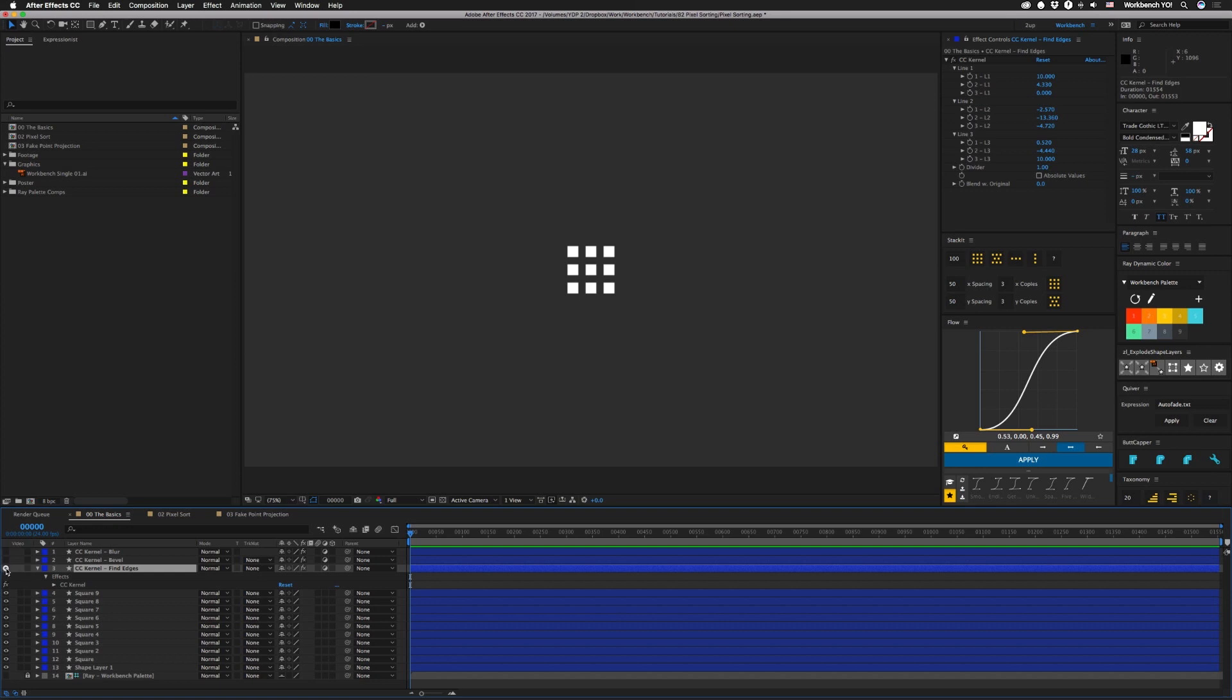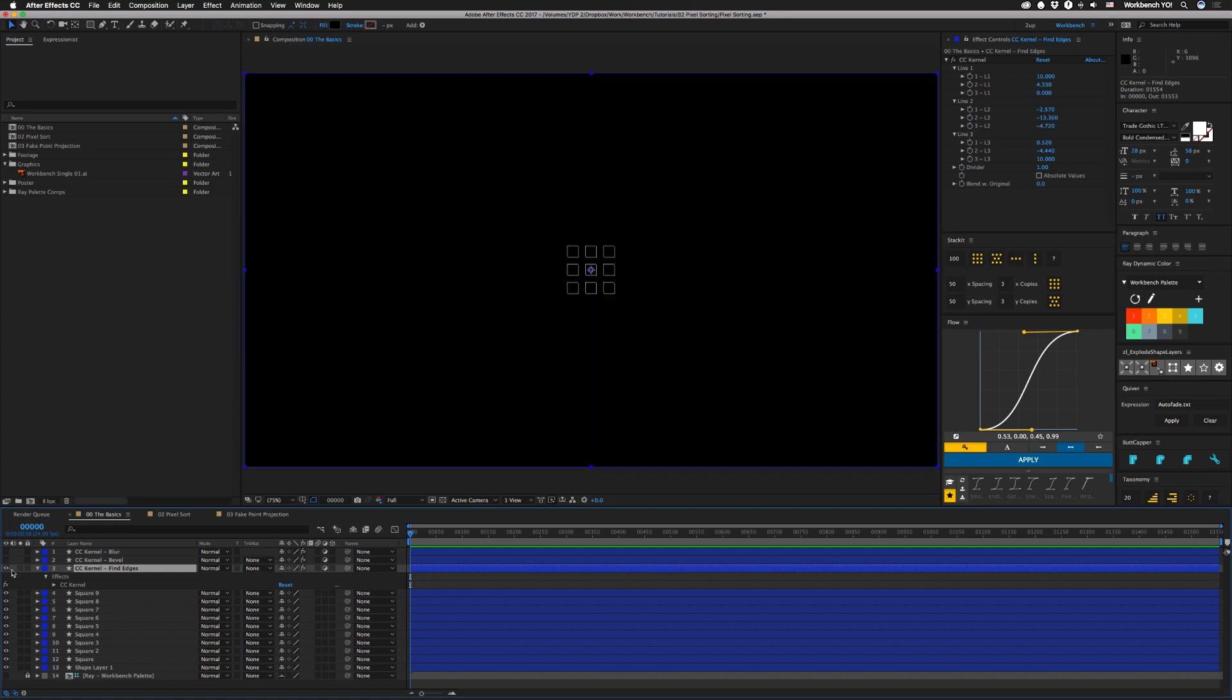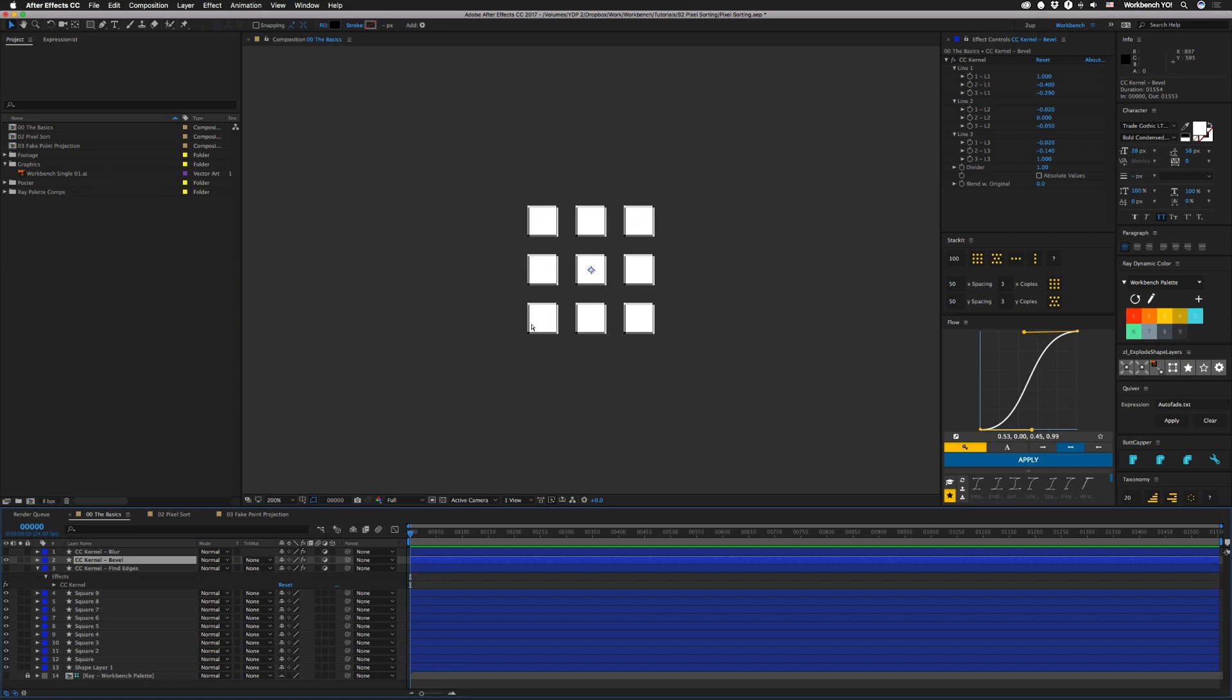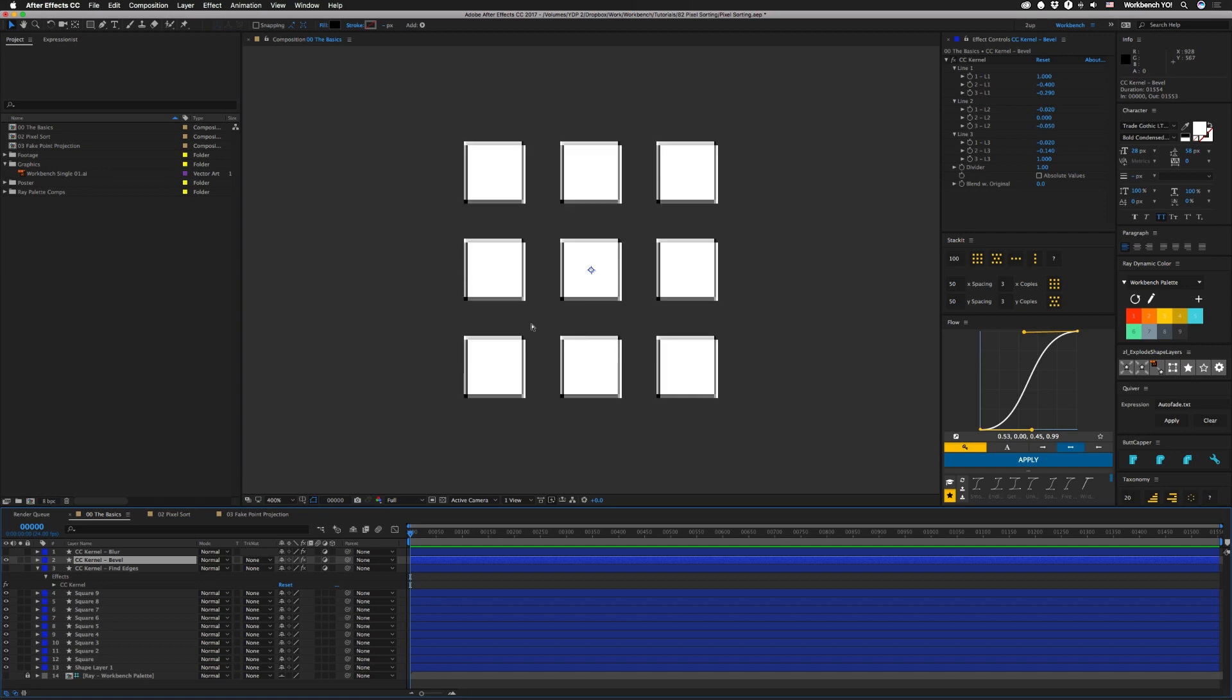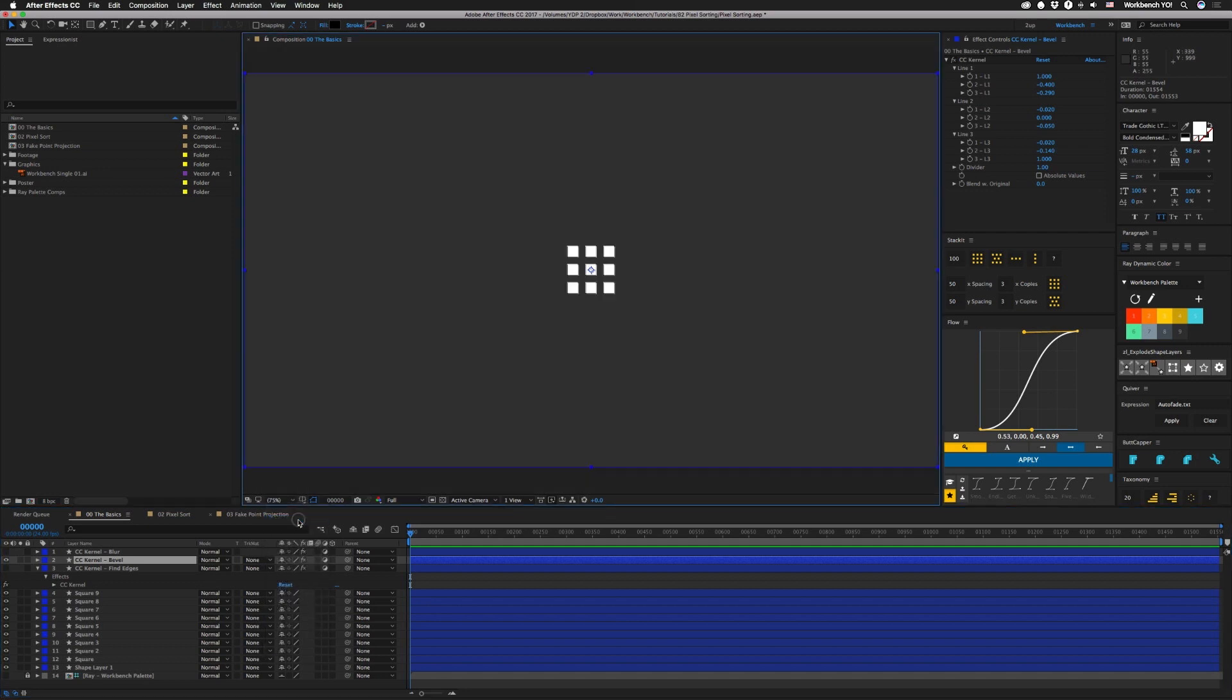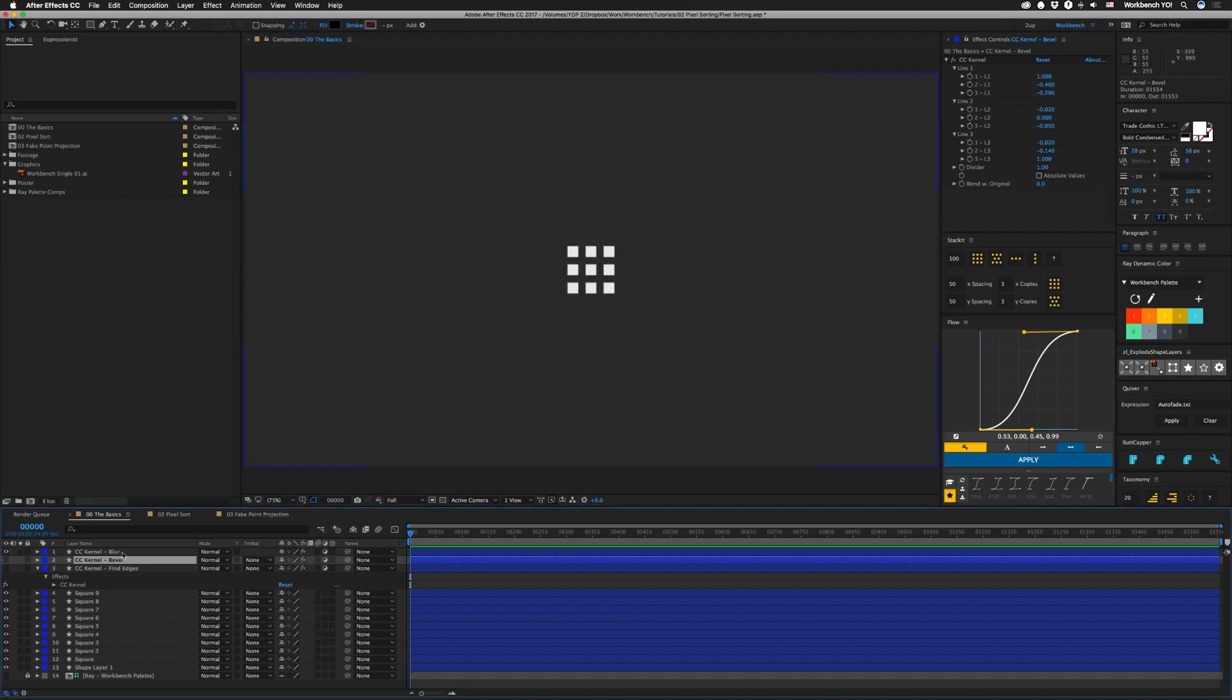For example, in this one we have it set to basically do a find edges. If we turn that off and go to this one we have a bevel. Let's zoom in a little bit so you can see how that looks. Set it back there and if we go to this one we have a blur.